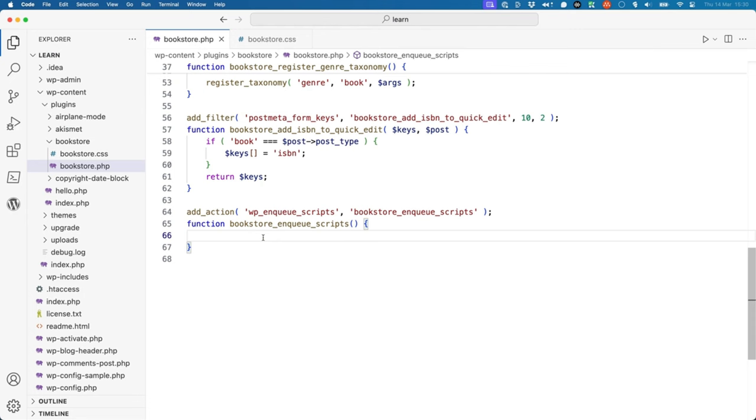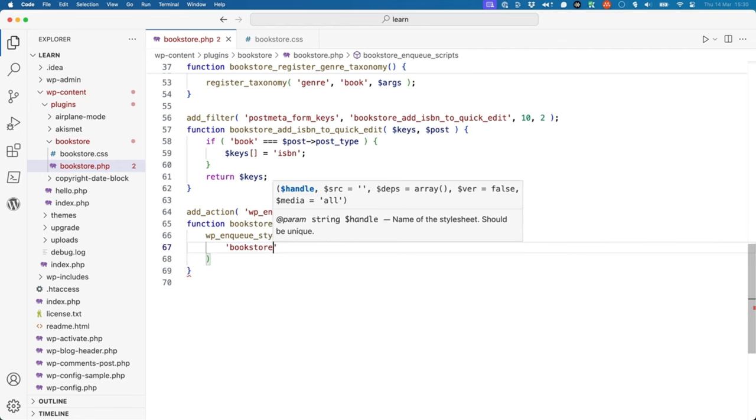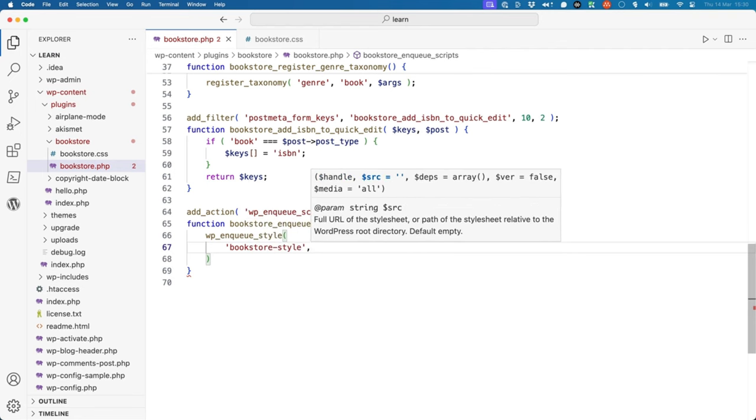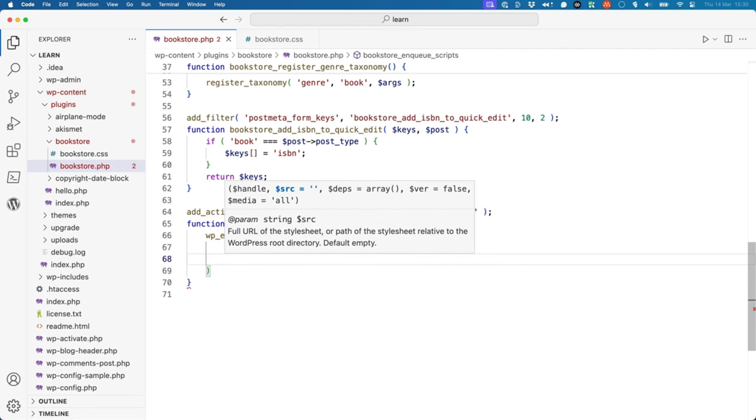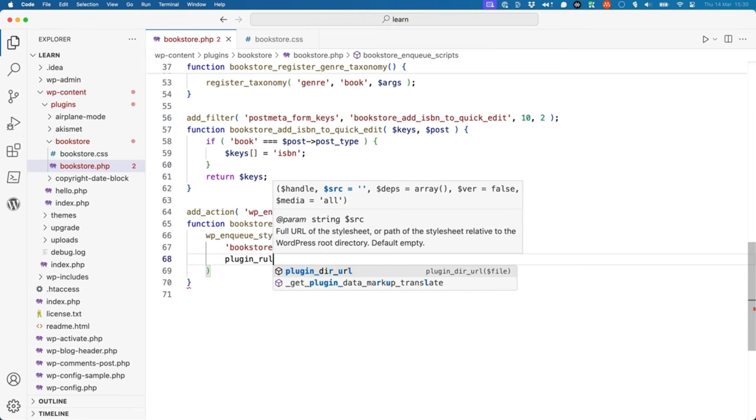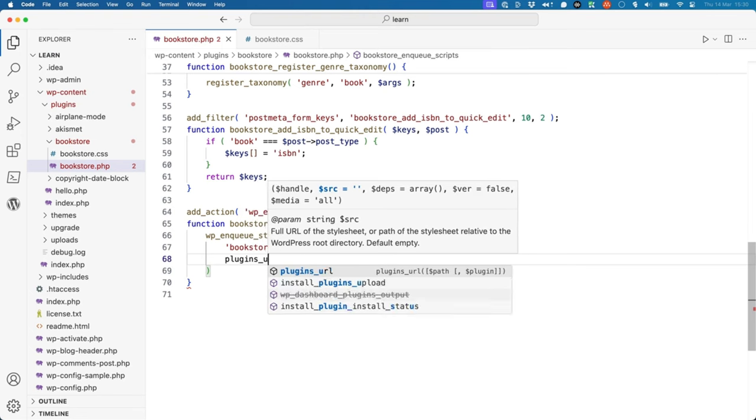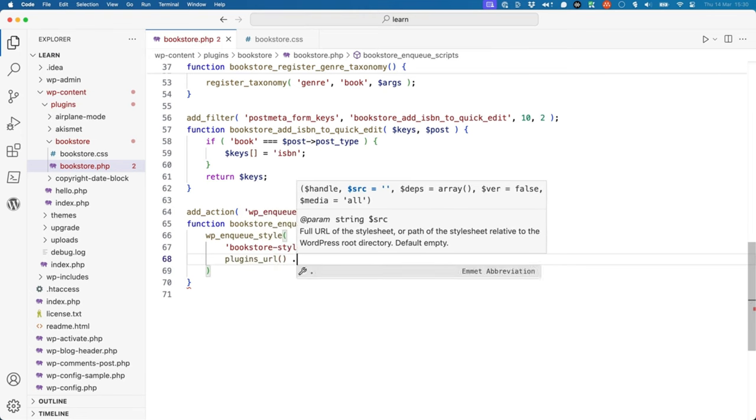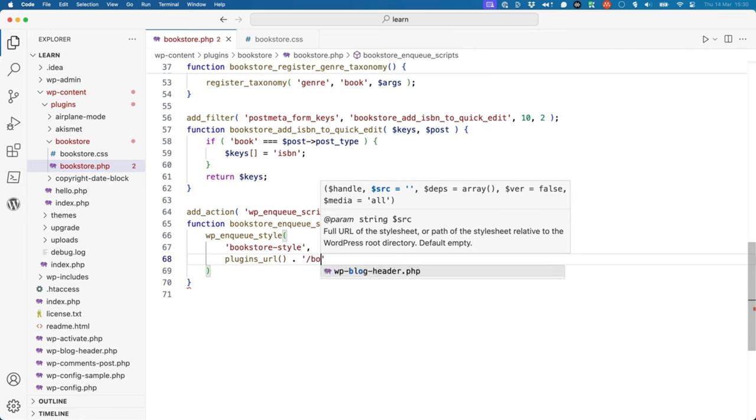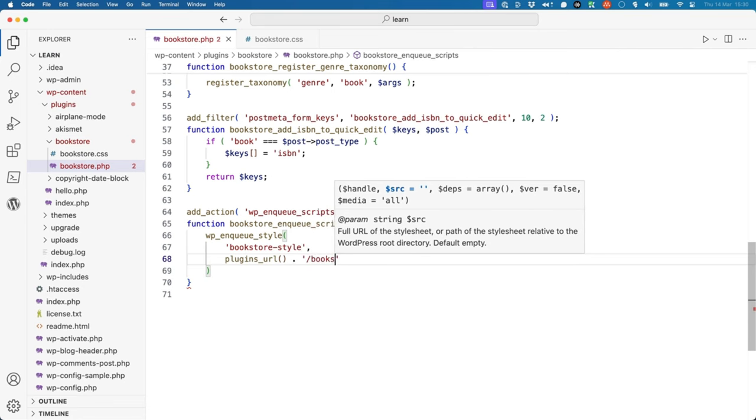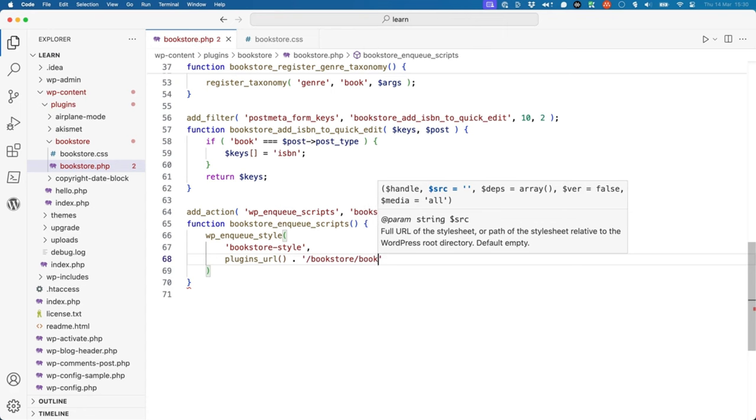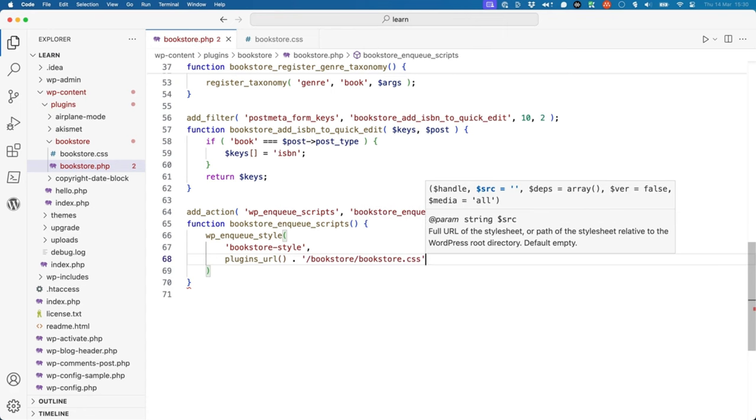So let's call the wp-enqueue-style function. We'll give it a handle, and then we'll call the plugin-url function and concatenate it with the path to the bookstore plugin file and the bookstore.css.